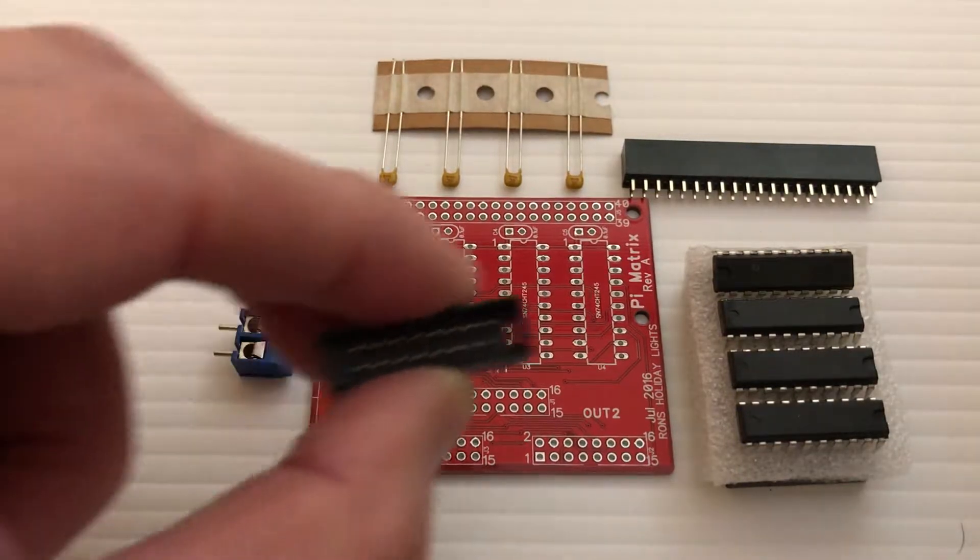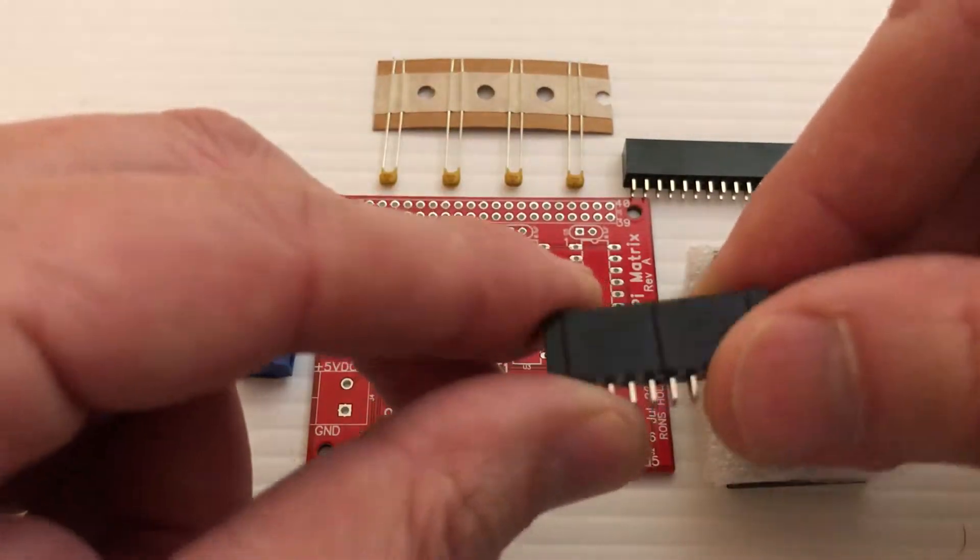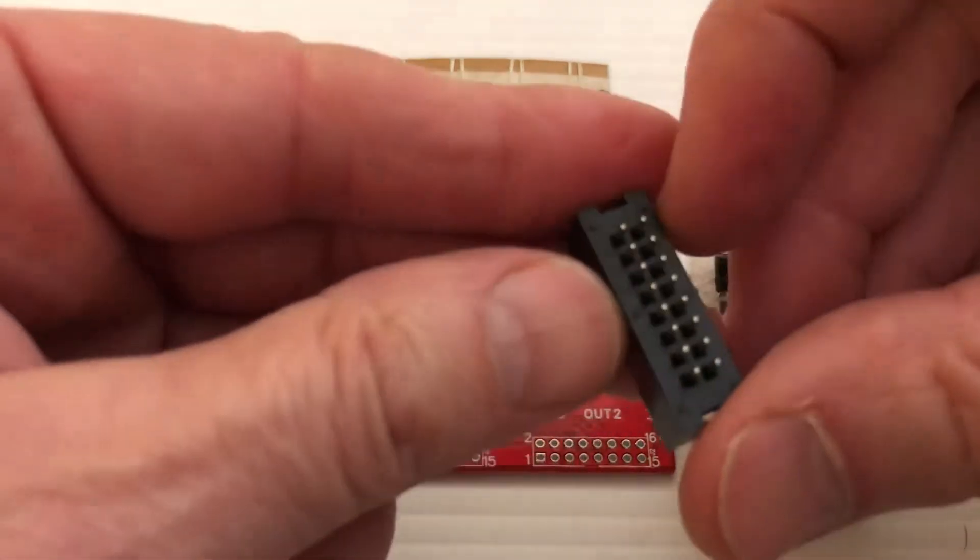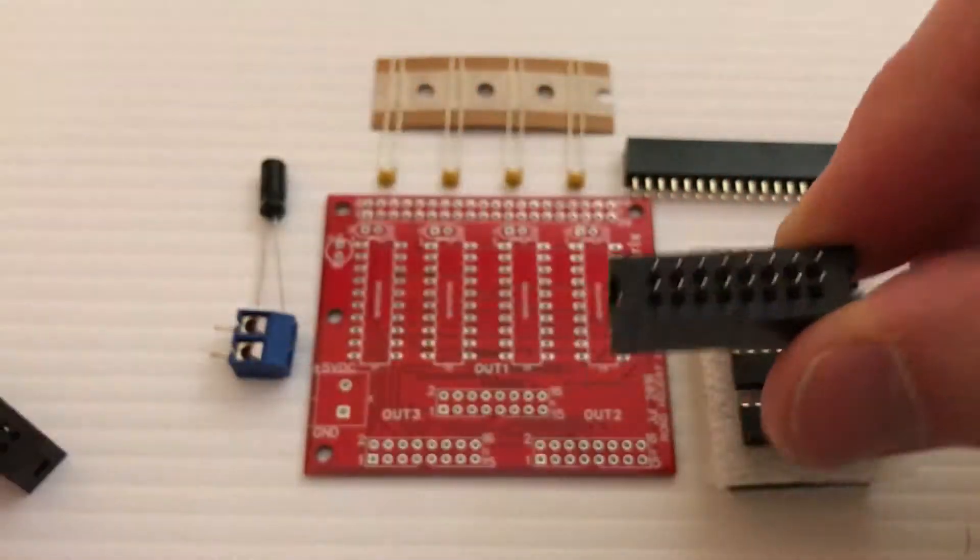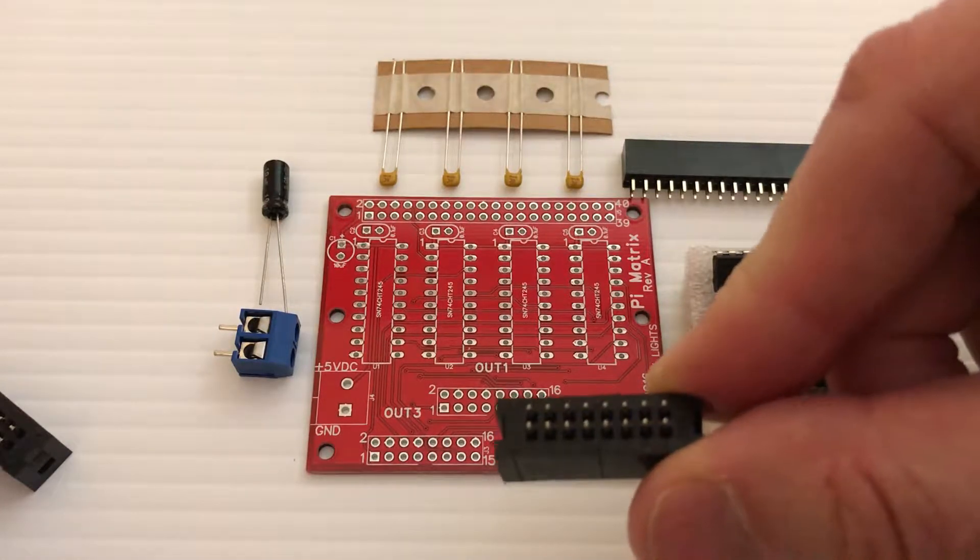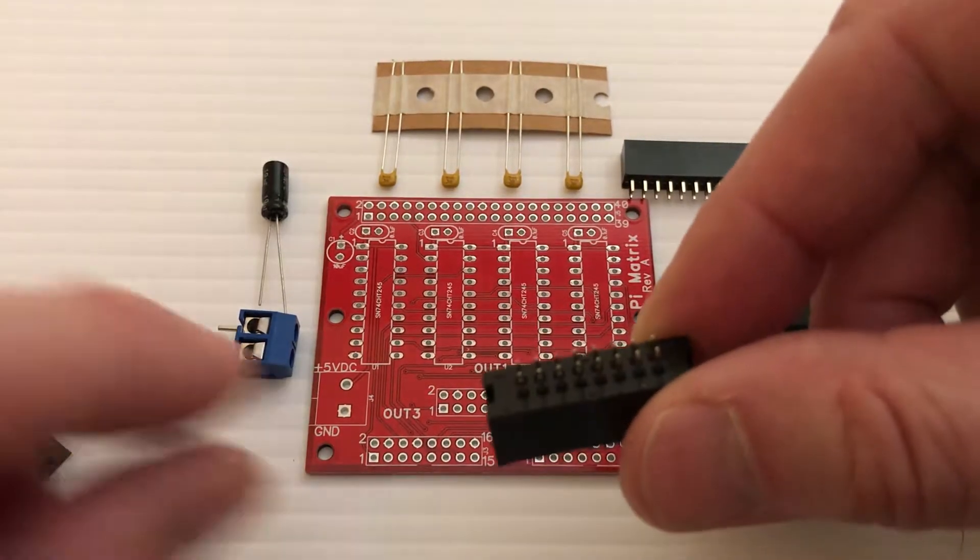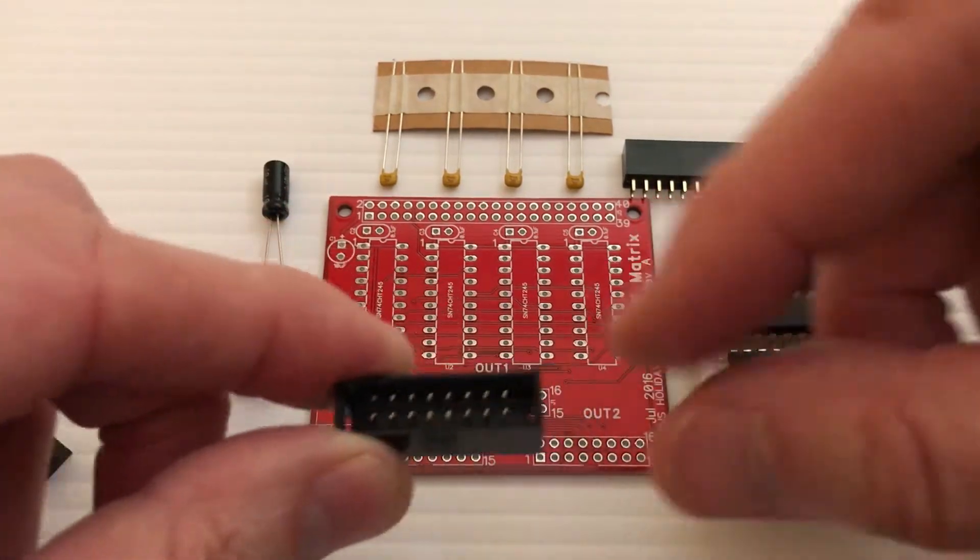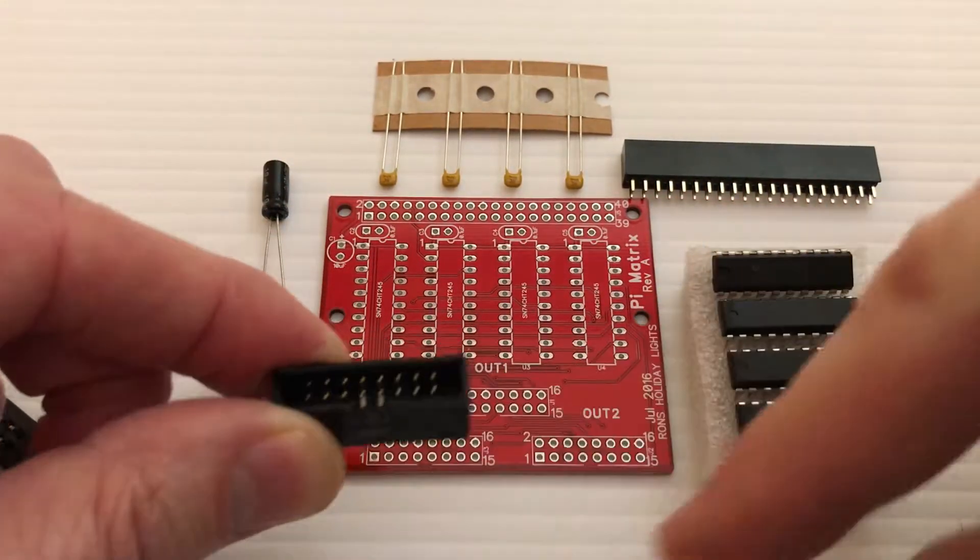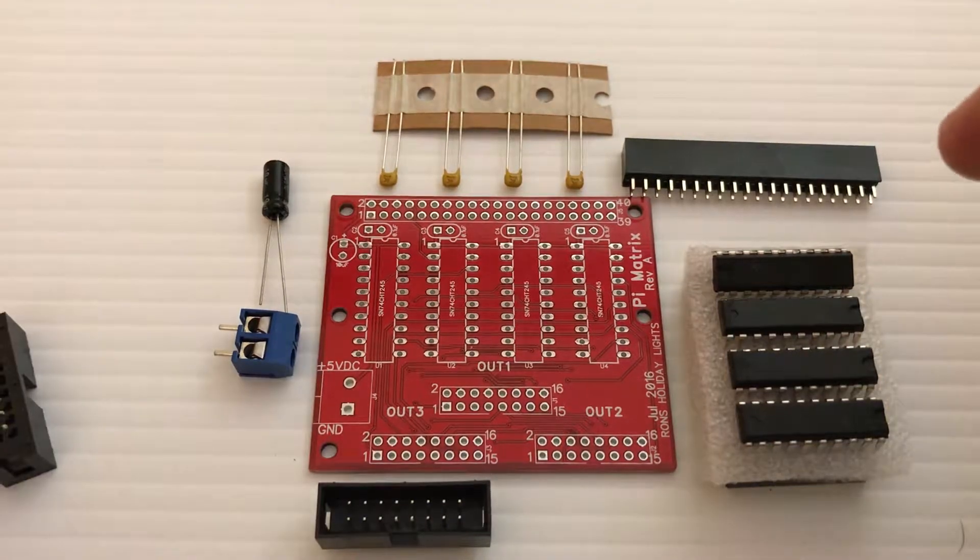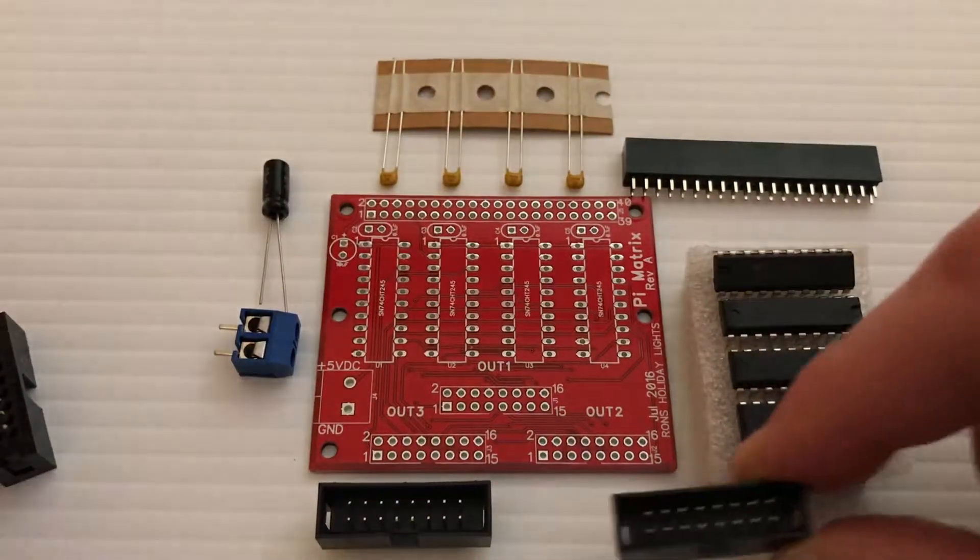And these are the 16 pin headers. These allow you to connect a ribbon from a P10 panel to the board. So there's three of these, and they're clearly positioned how they go on the board. This little groove here, this little notch in the header goes there. Here's the second one and the third 16 pin header.